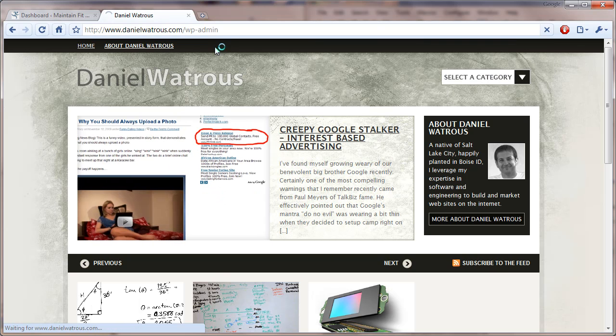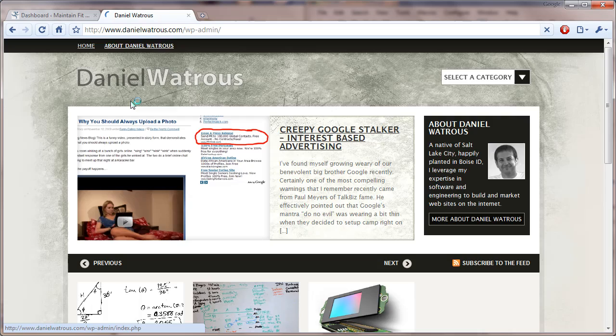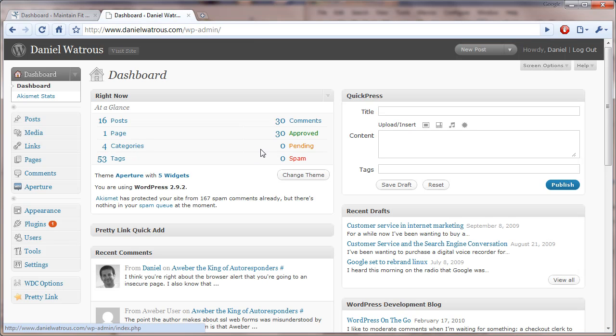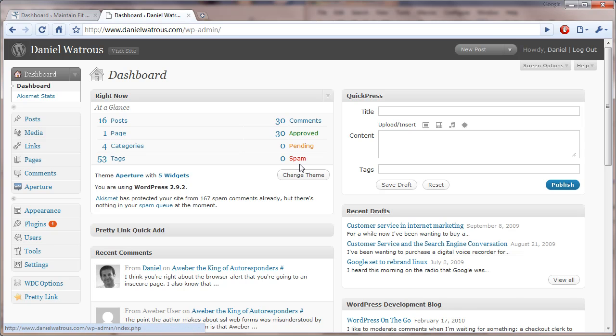The dashboard right off the bat lets you know how many posts, tags, comments, and so on. I've already been through my pending and spam comments today.